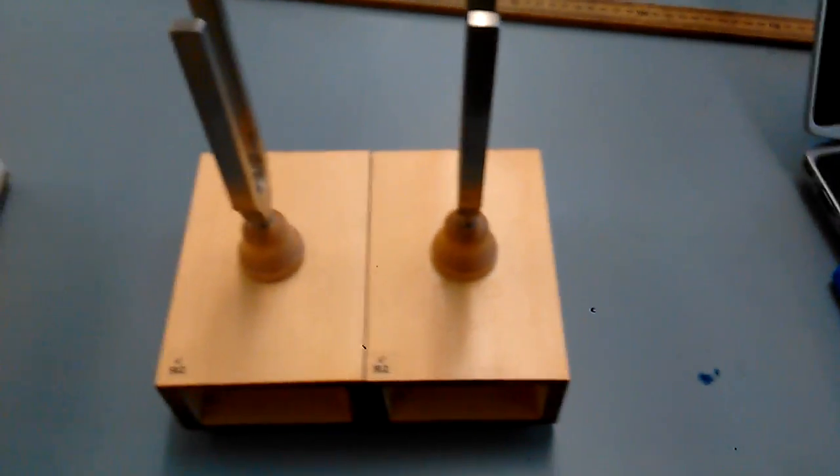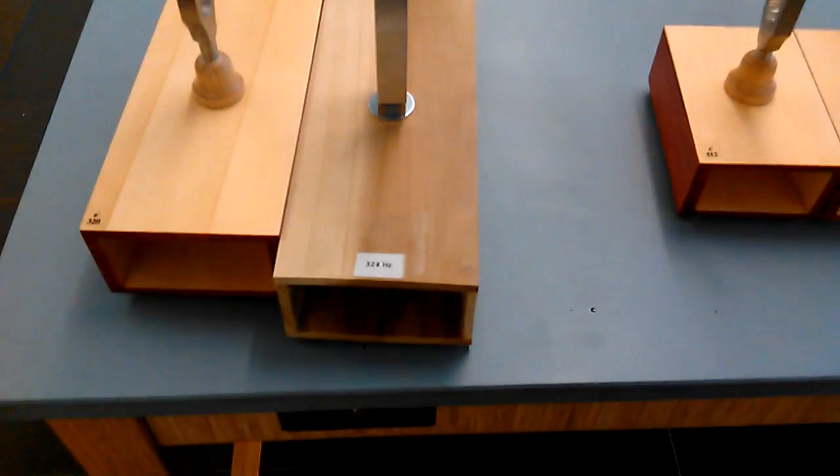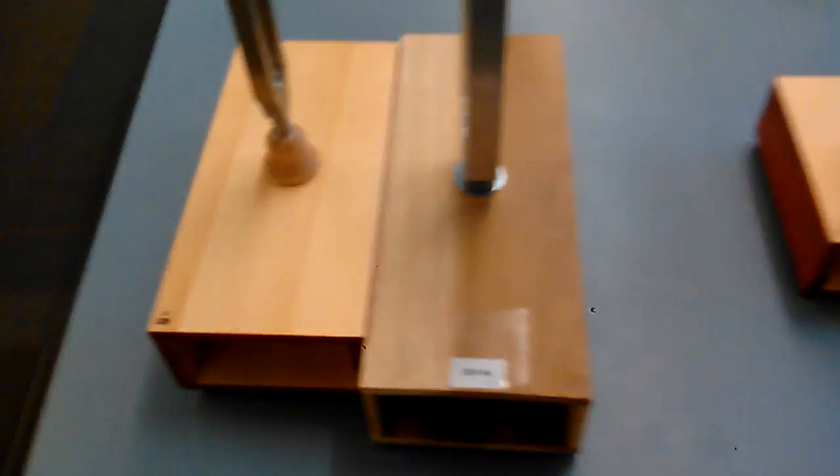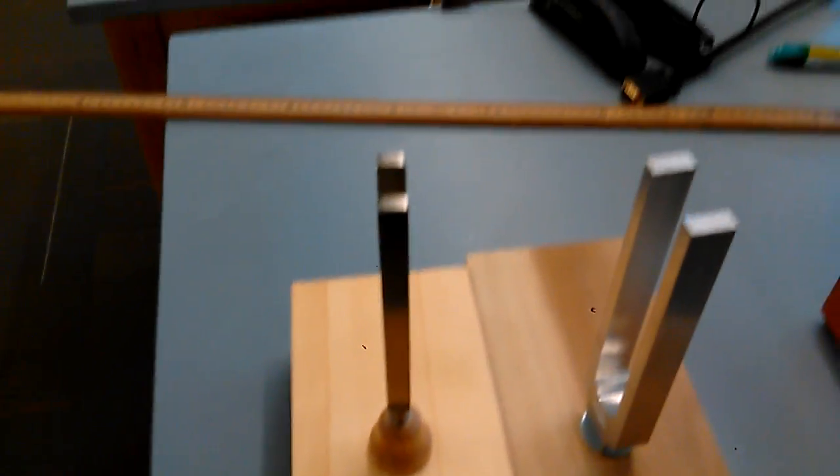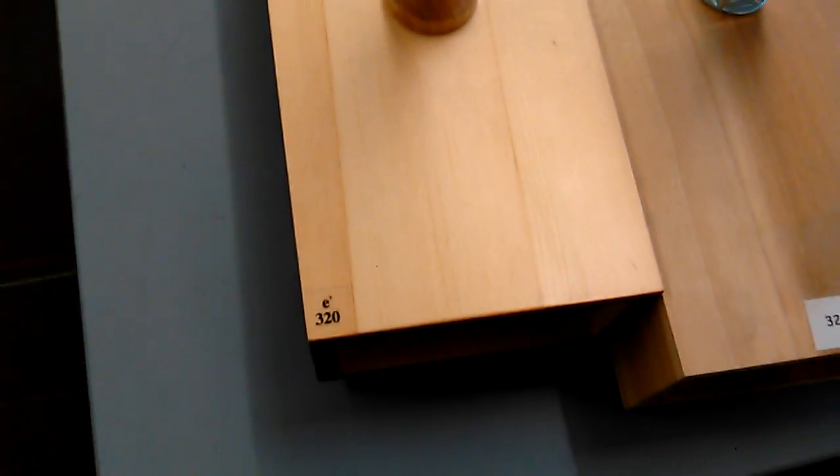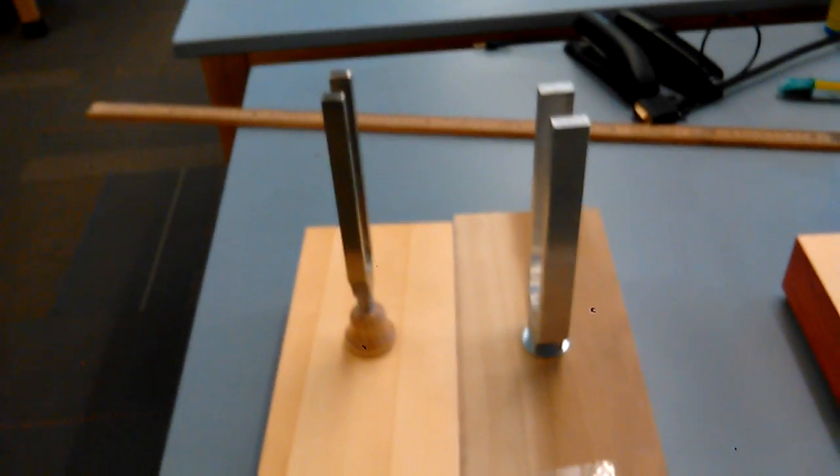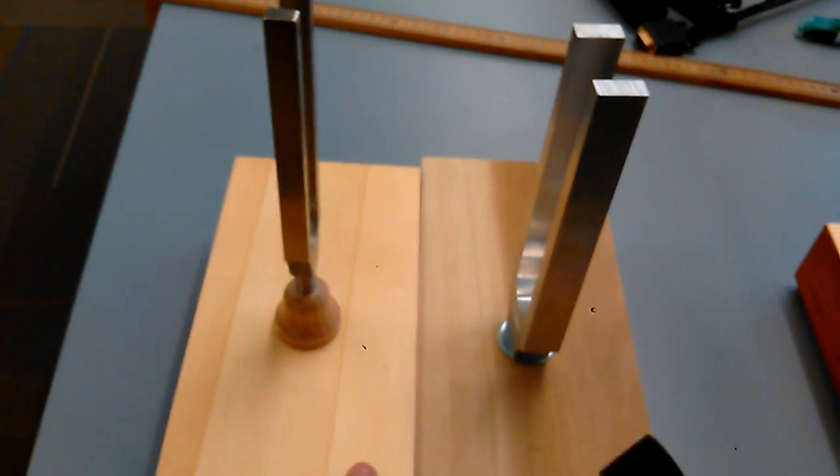But when the frequency difference between two sound waves is very small, we hear beats. So here these are two tuning forks. This one has a frequency of 324 Hertz and this is 320 Hertz. So the difference between the two frequencies is 4 Hertz. 324 minus 320 is 4 Hertz. So the frequency of the beats that we'll hear from these two tuning forks is going to be 4 Hertz.